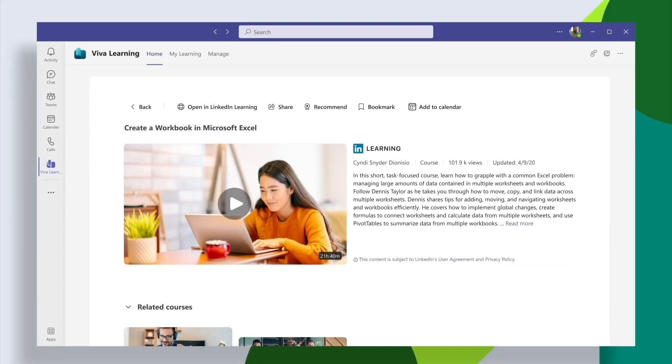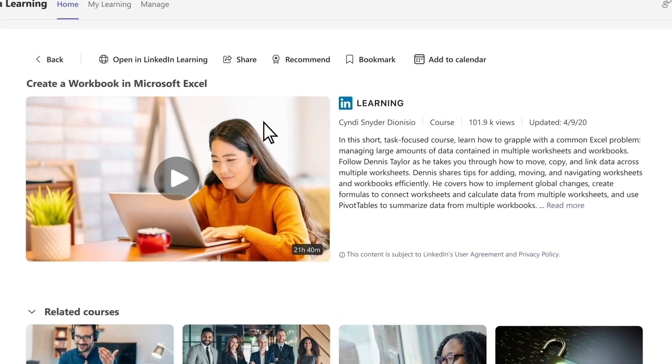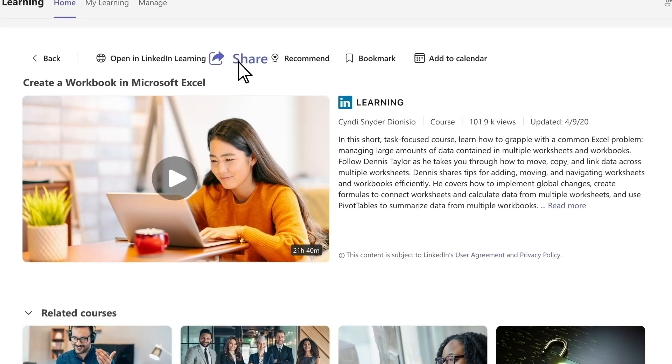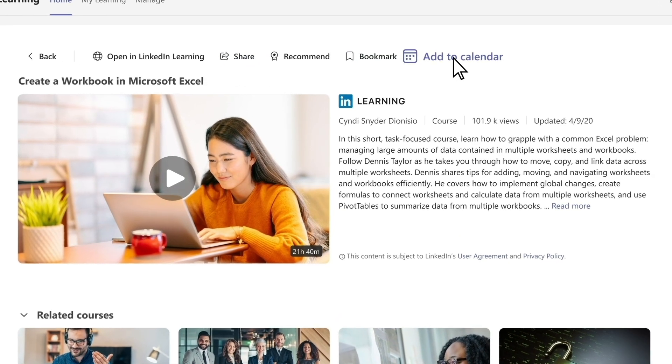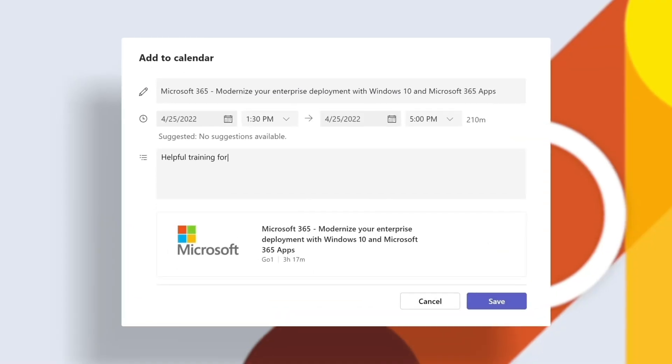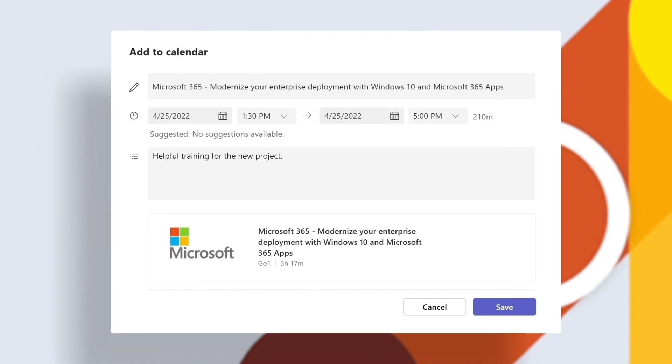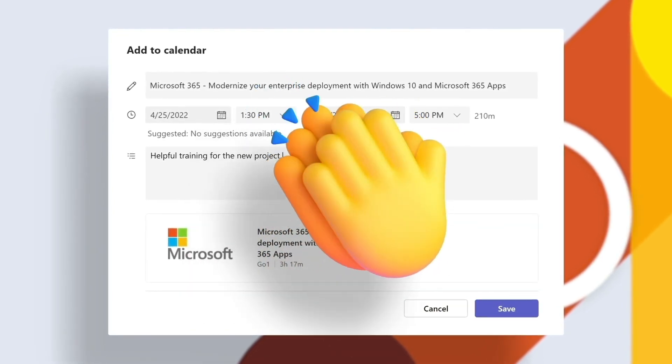And what if all it took to discover learning content, share it with teammates, add to your library, and reserve time to pursue your learning goals was an easy click within Microsoft Teams?